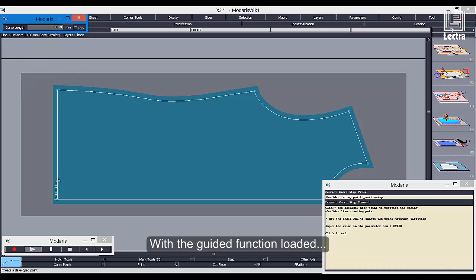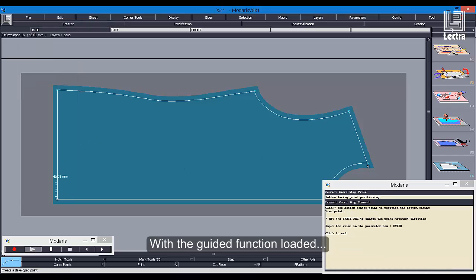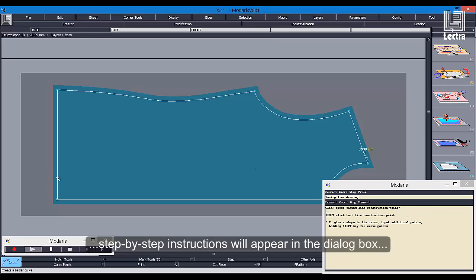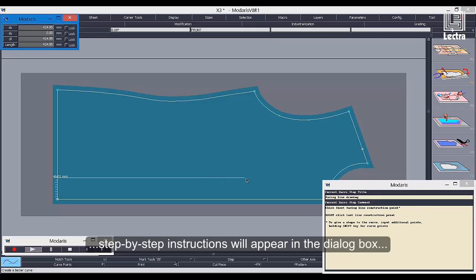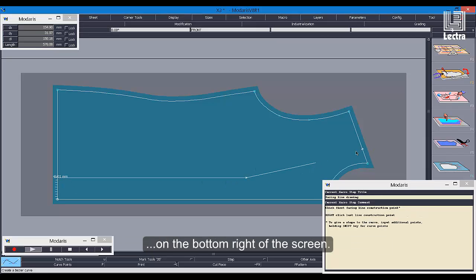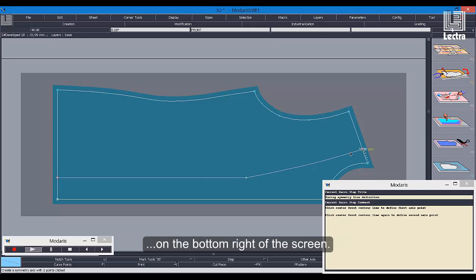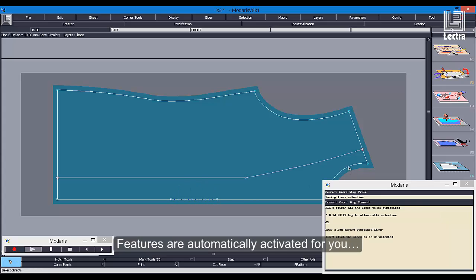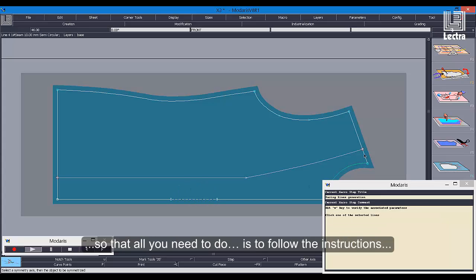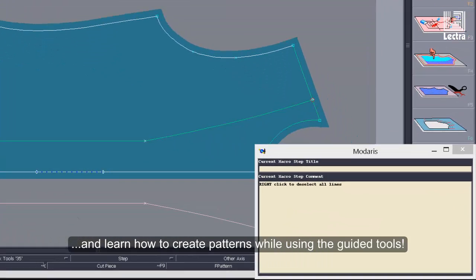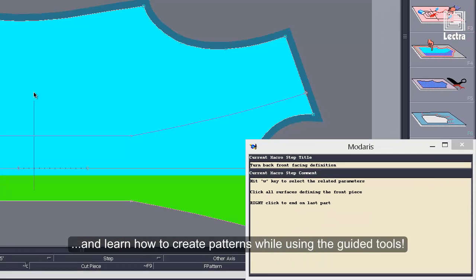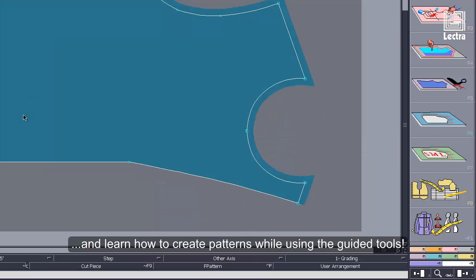With the guided function loaded, step-by-step instructions will appear in the dialog box on the bottom right of the screen. Features are automatically activated for you so that all you need to do is follow the instructions and learn how to create patterns while using the guided tools.